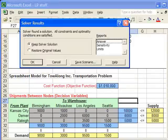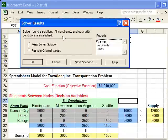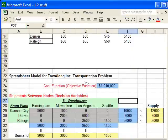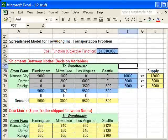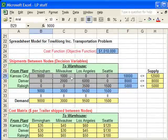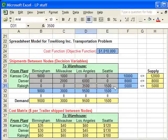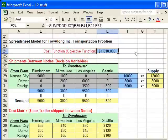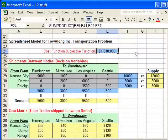Click Solve, and it reports: 'Solver found a solution — all constraints and optimality conditions are satisfied.' So we found an optimal solution. Click OK, and you can see it automatically changed our decision variables to ship appropriate quantities to the appropriate locations, and computed the minimum cost. That is how you use the Solver tool to solve a transportation problem.